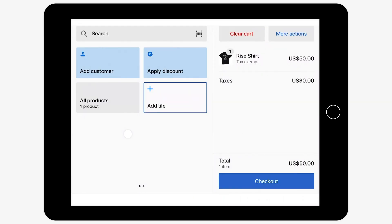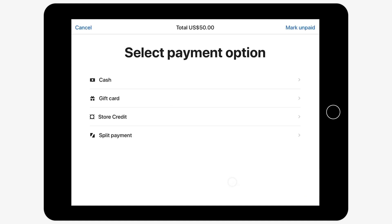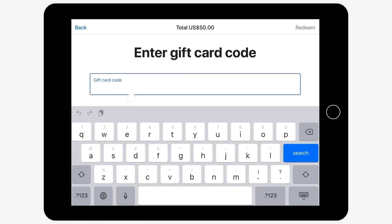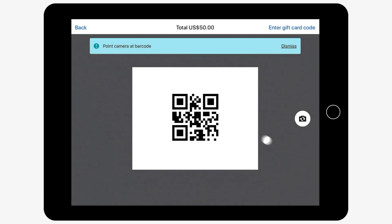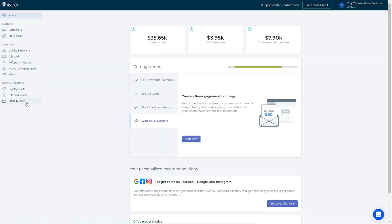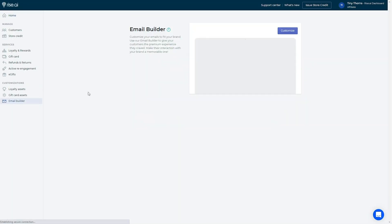Let's start by covering how Rise's gift cards work with Shopify POS. For customers to redeem gift cards in store, upon proceeding to checkout, choose the gift card option as the payment method. Here, you can either manually enter the gift card code or scan the QR code you have attached to the gift card email.